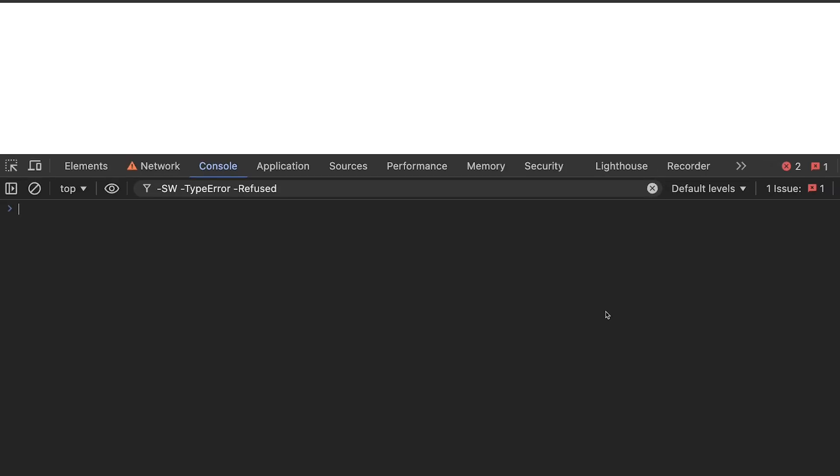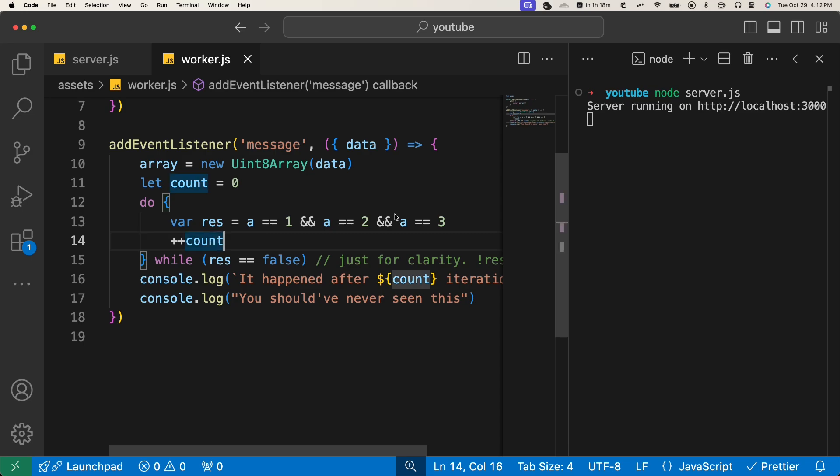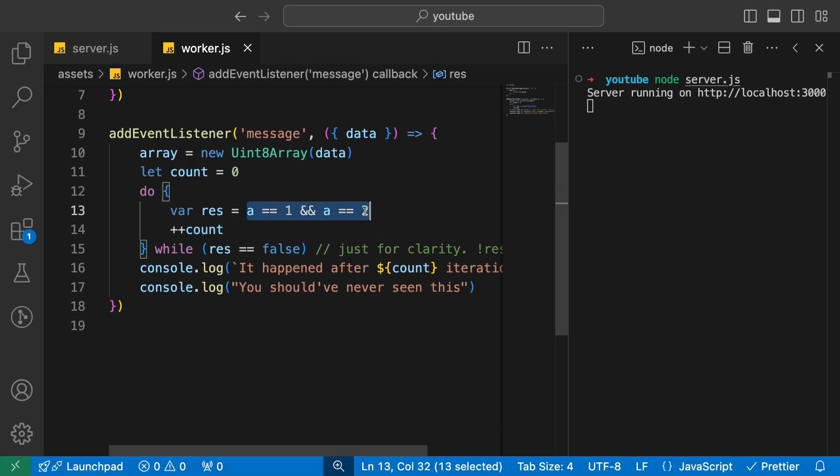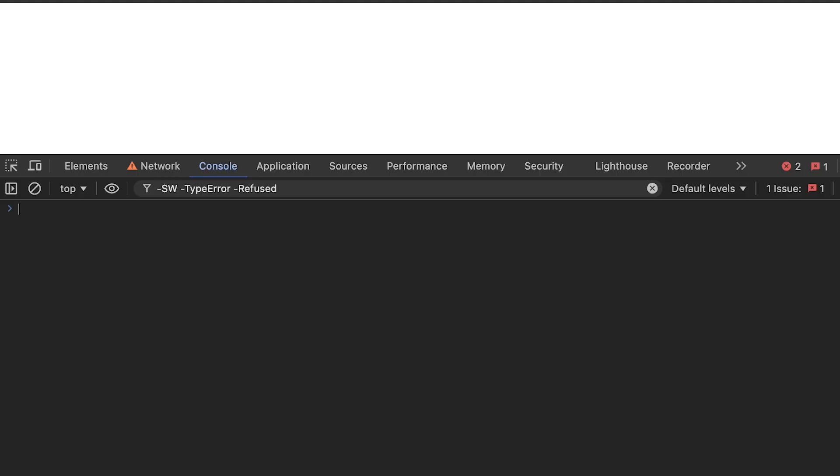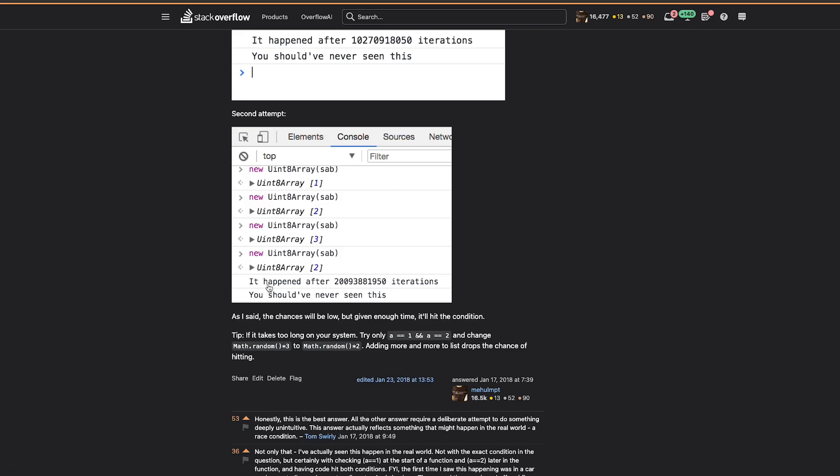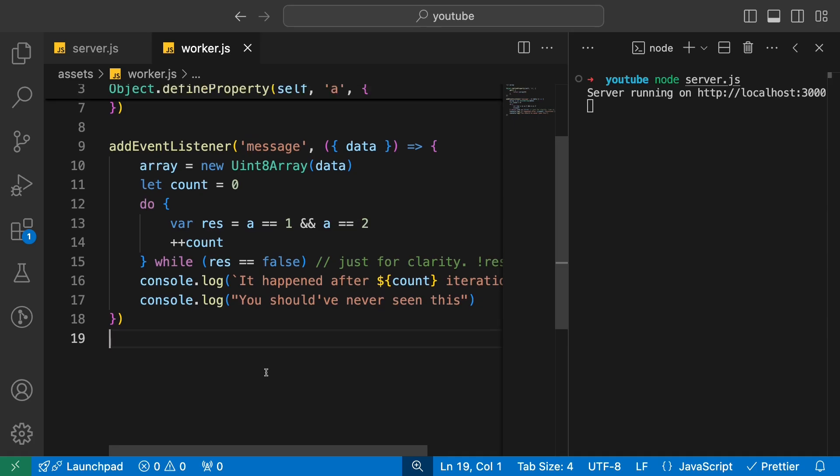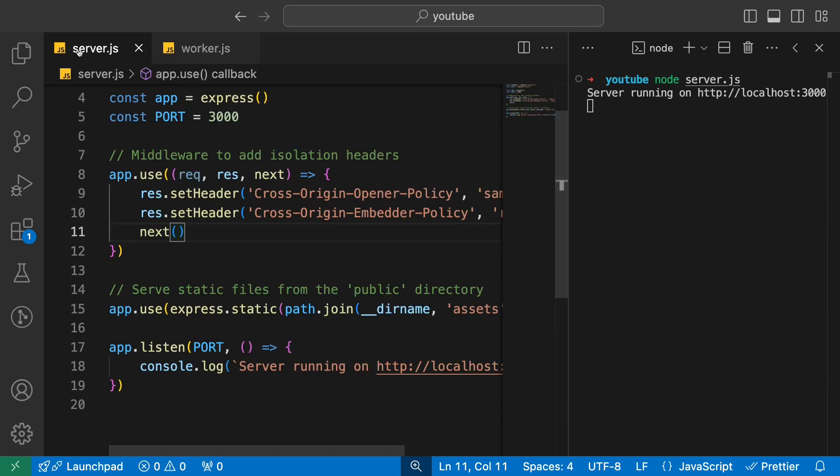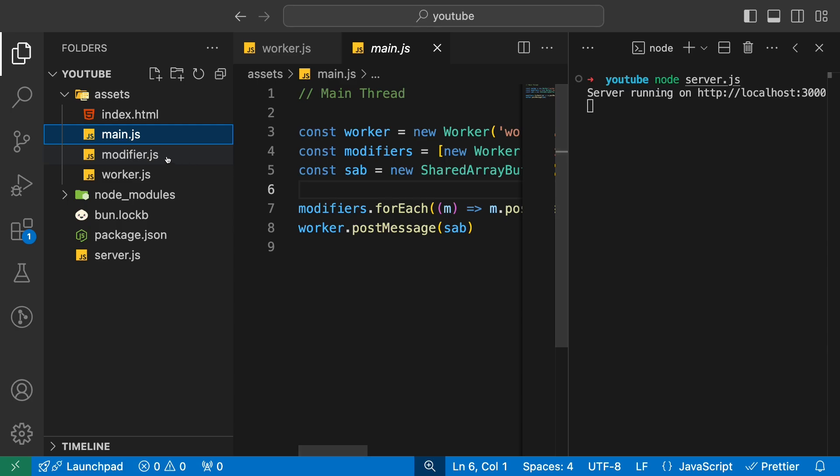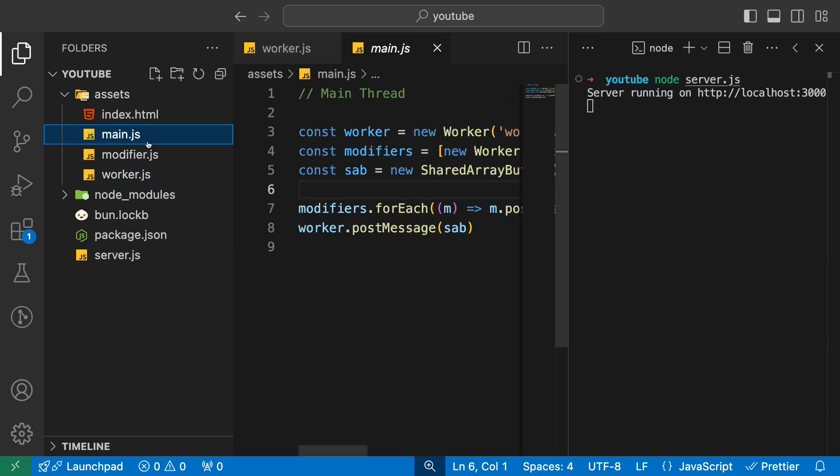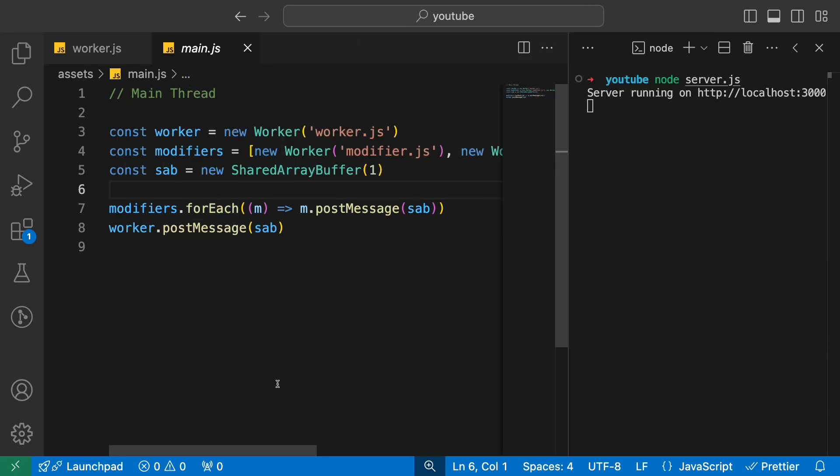I want to make you understand what's happening. Let's just try to reduce the constraint first. We'll just check, instead of a equal to 1 and equal to 2, we'll just check for just two, not three. You're getting the message "You should have never seen this," which I also write over here. What's happening? Let's discuss. You have a main.js file, a modifier, and worker.js file.